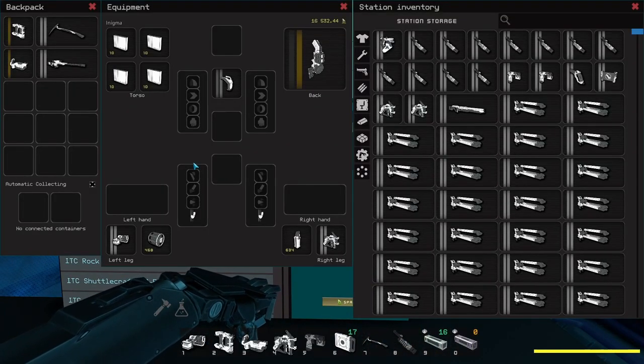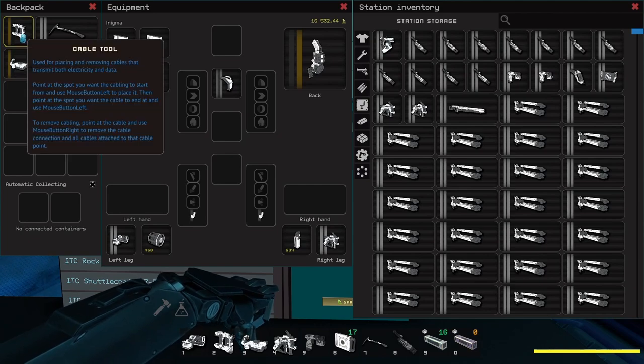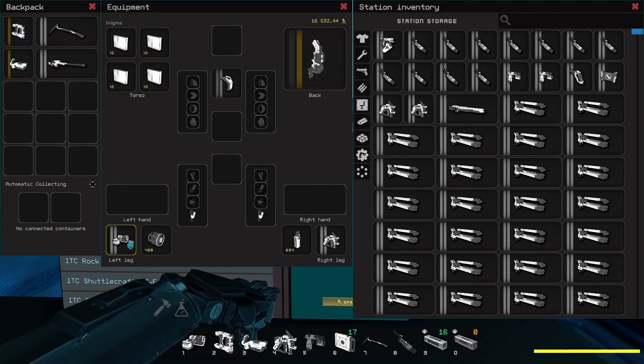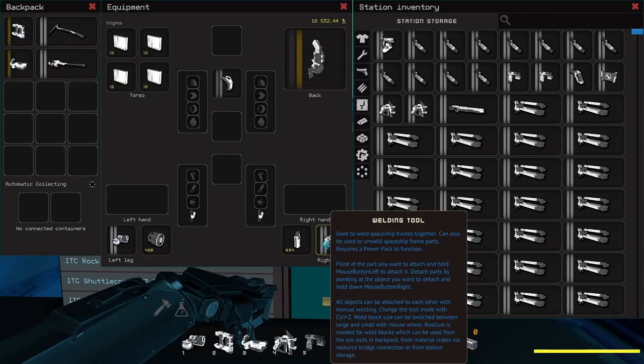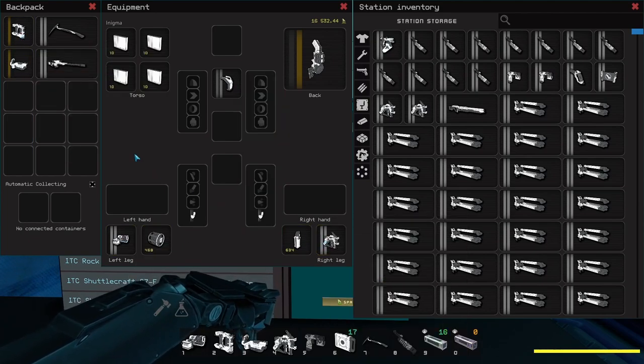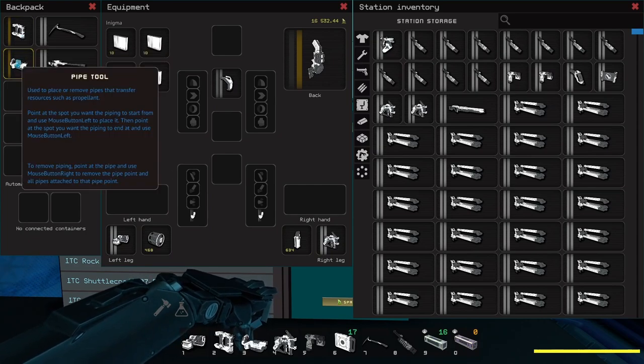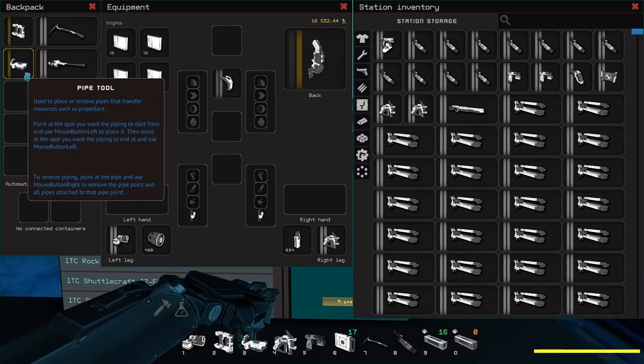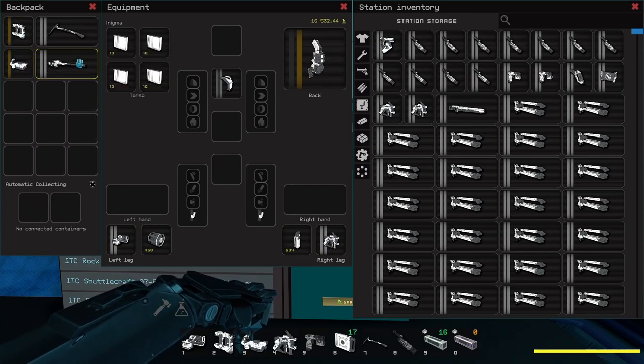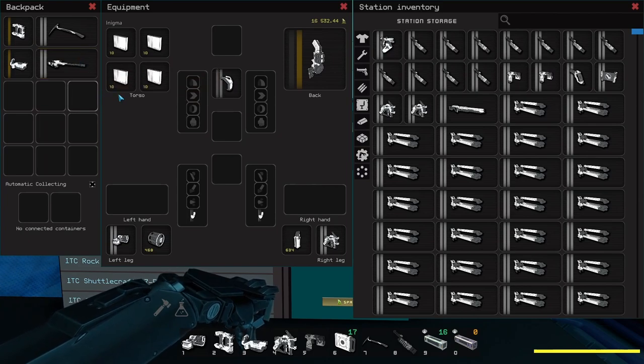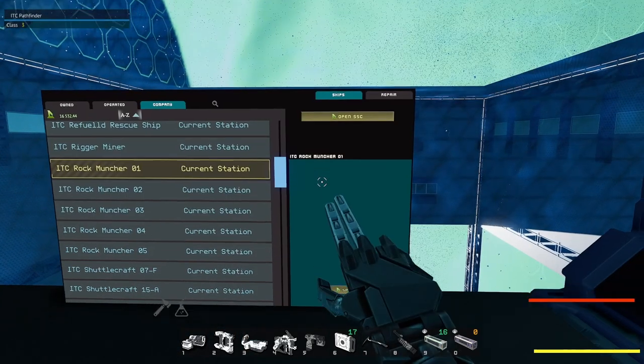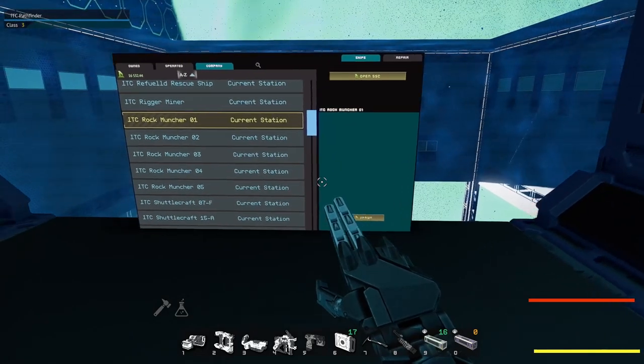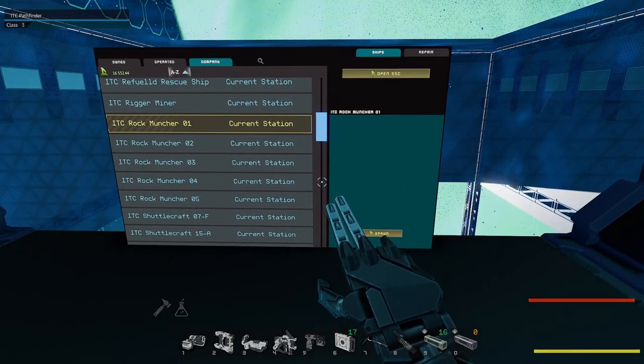For that you'll need at least a bolt tool, a welding tool, cable tool, and a pipe tool. I also recommend that you bring along the long rifle, some ammo, and a pickaxe. You never know when you could use those items.